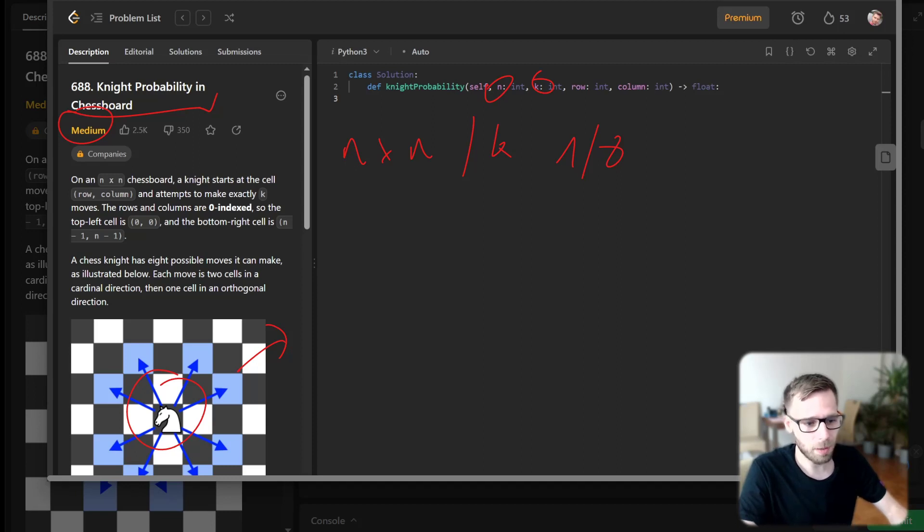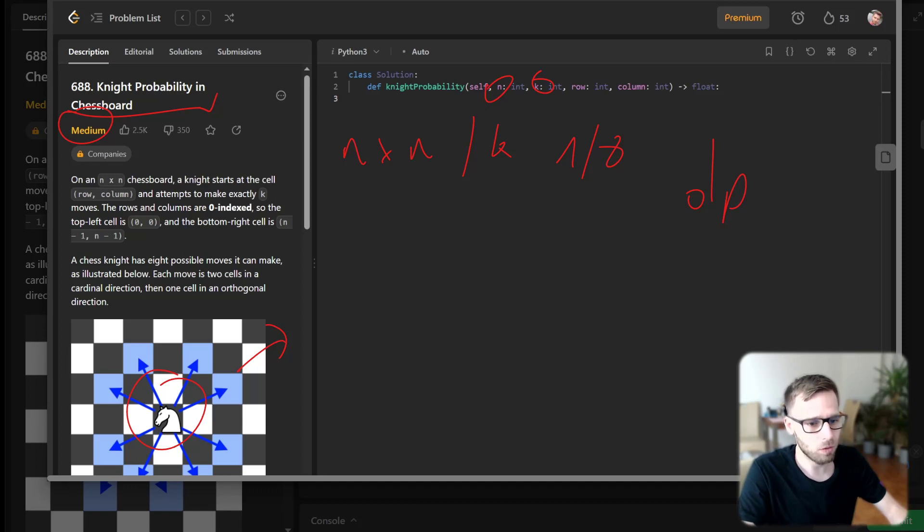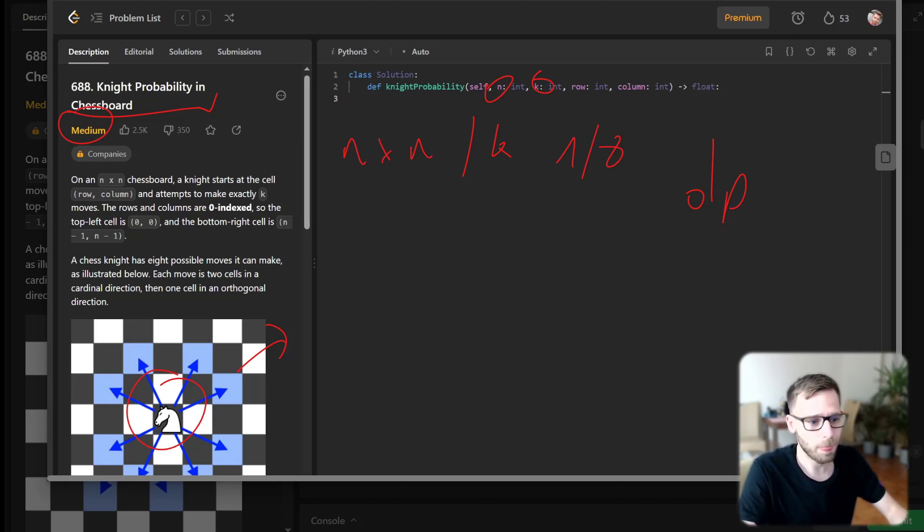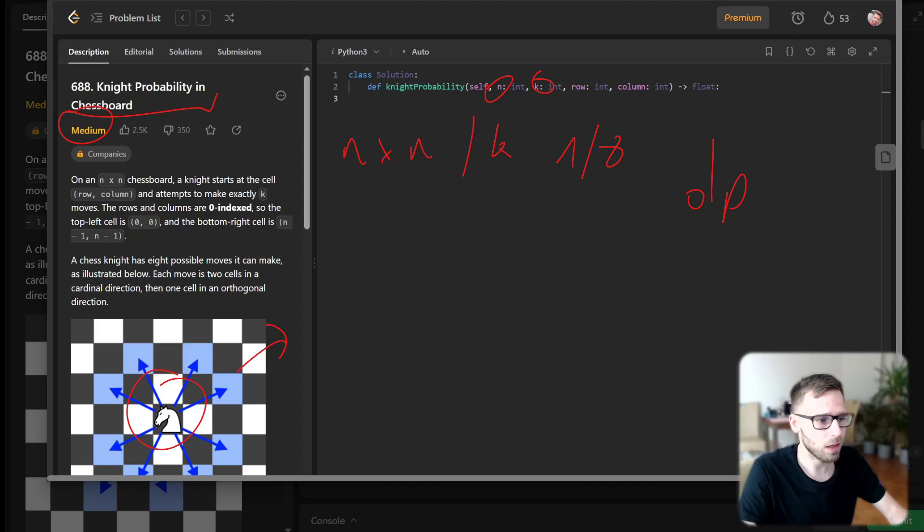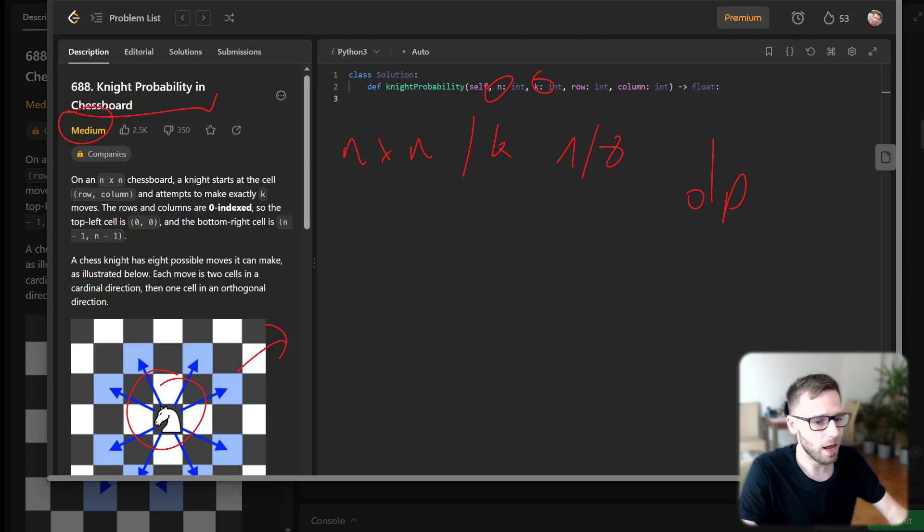I'm going to use the power of dynamic programming to solve this problem. Dynamic programming is a powerful technique for solving optimization problems by breaking them down into simpler subproblems. This way, we can avoid redundant computation and make our code more efficient.